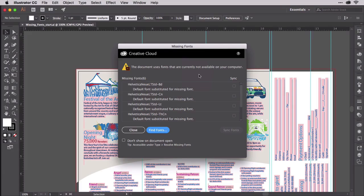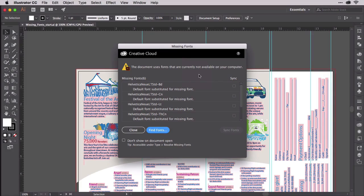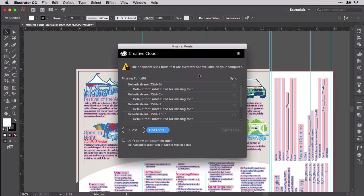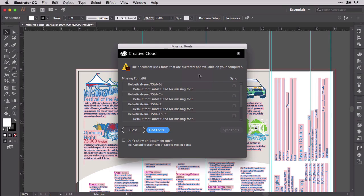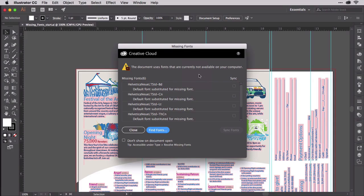In this case, however, you don't have access to the fonts. Maybe your predecessor used fonts not licensed to your employer, and your employer has gotten more careful about font licensing compliance. Whatever the reason, you now need to replace those missing fonts with other fonts.